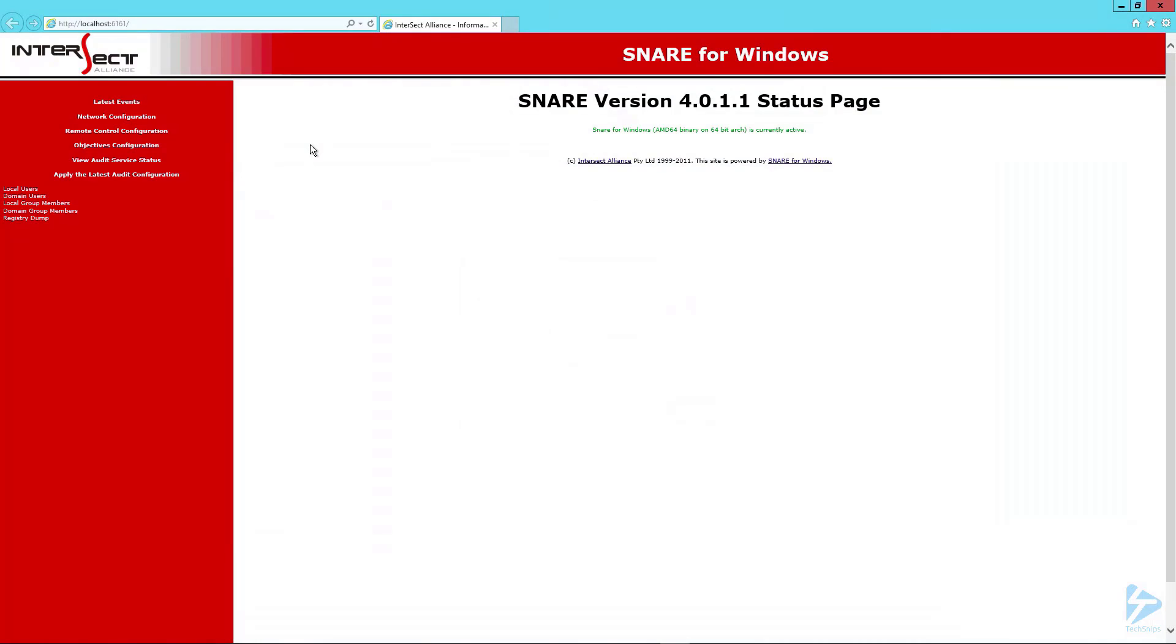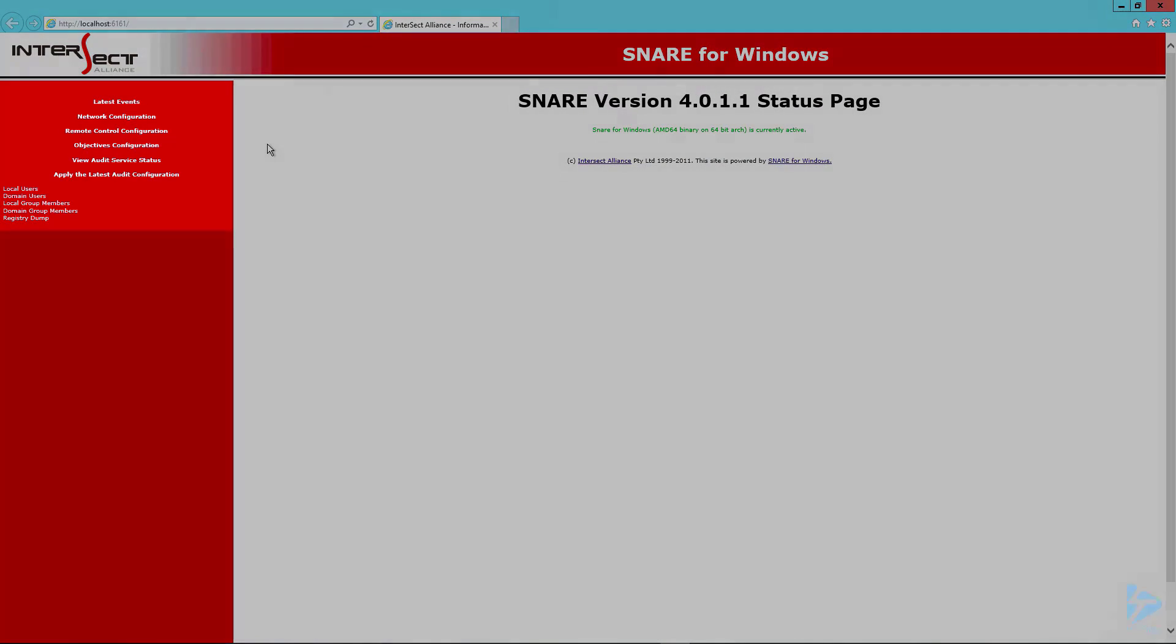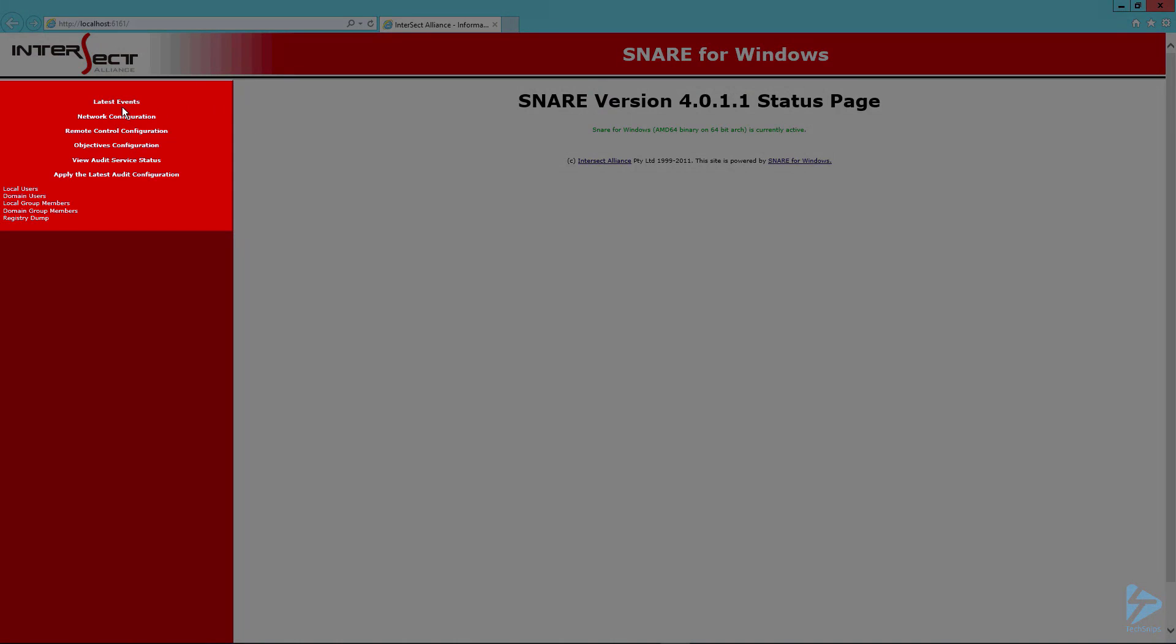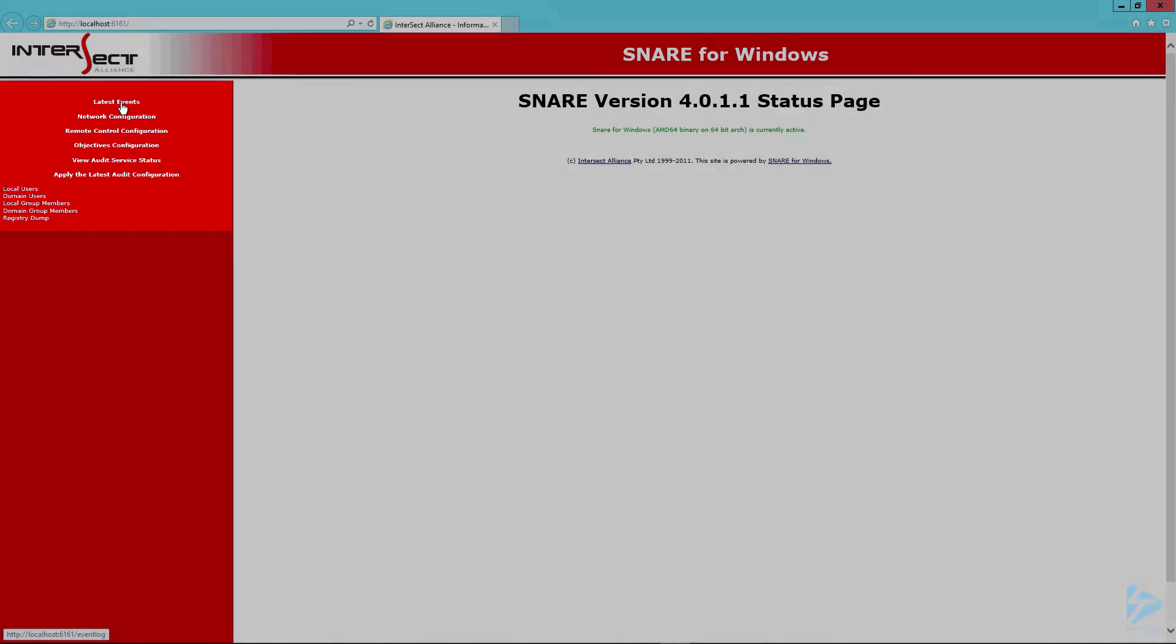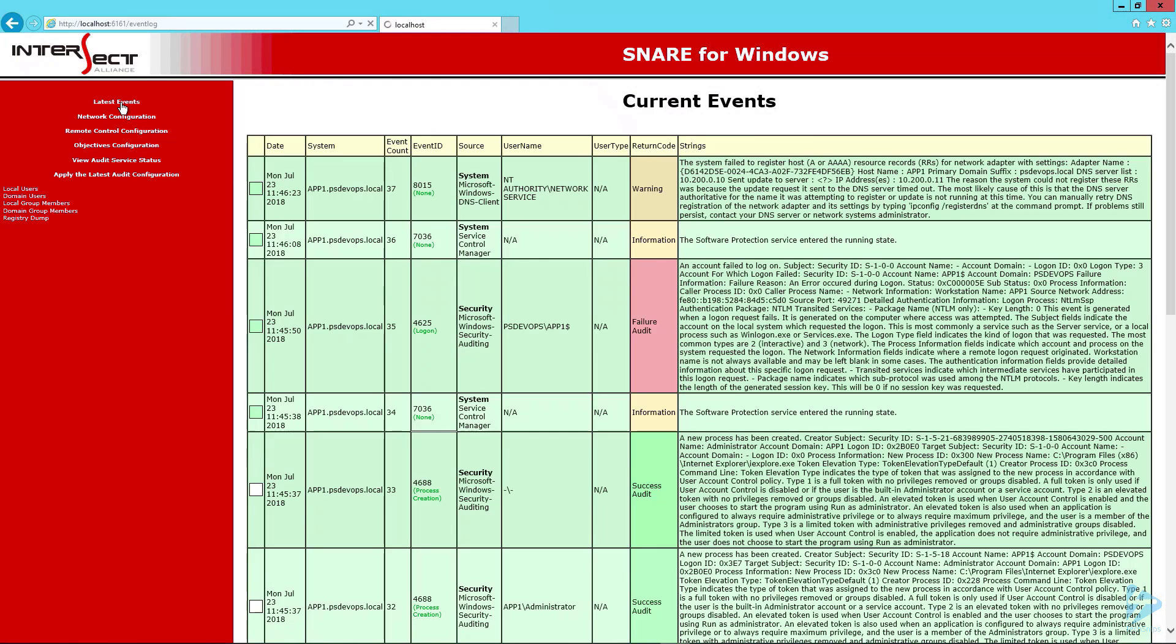Now you can see that we're into the Snare status page. Let's work through the menu options. If we click on latest events you'll see that Snare's actually started to gather the local logs.